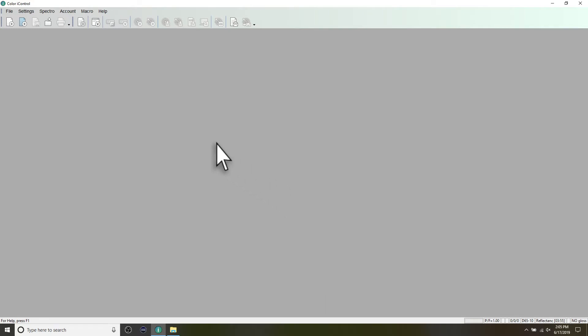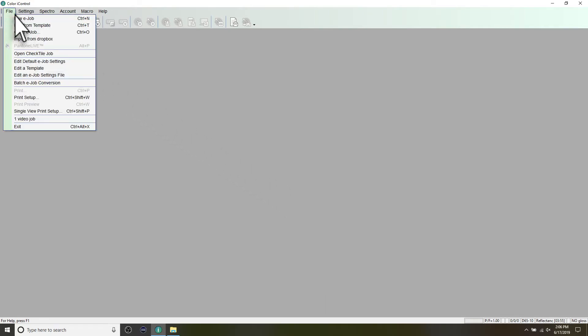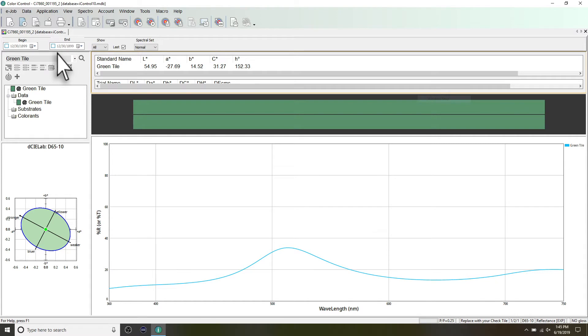Afterwards, open the check tile job. The default tolerance is 0.25 Delta E CMC. Any reading above this will fail the check.